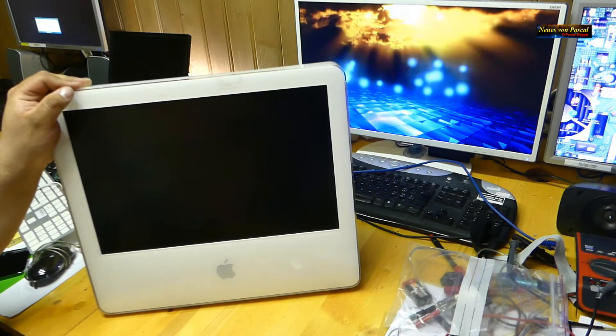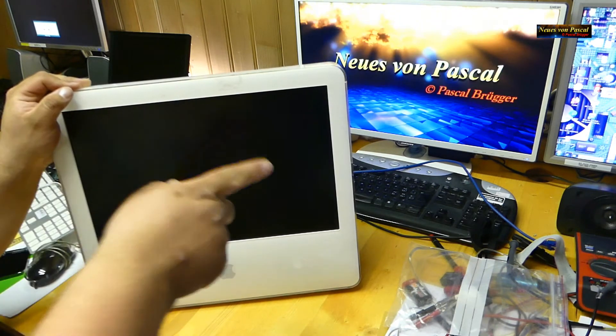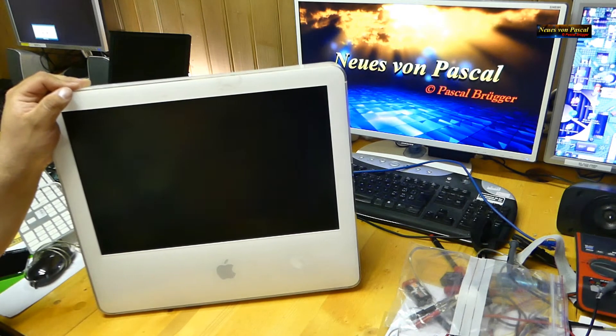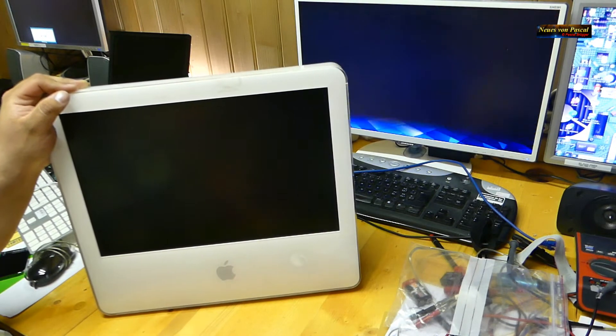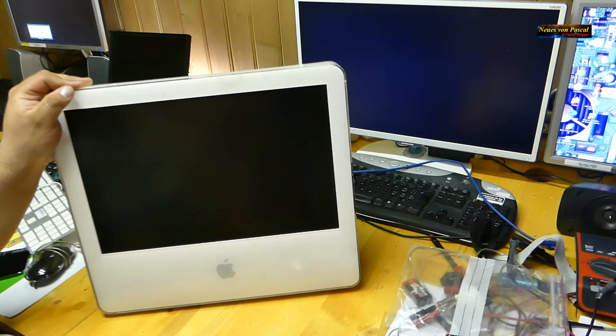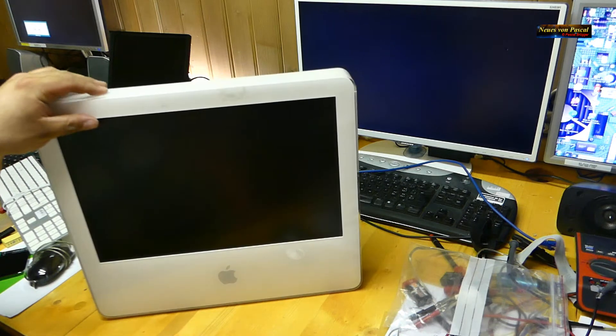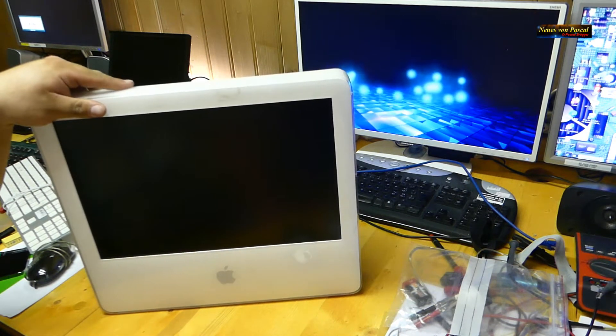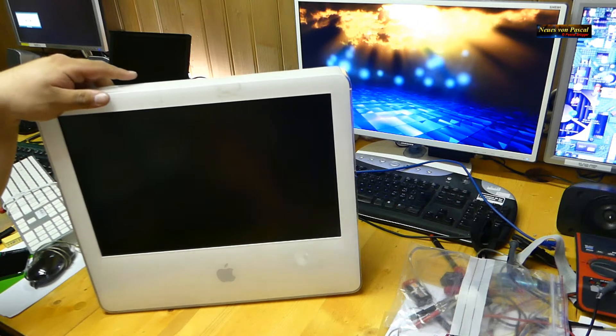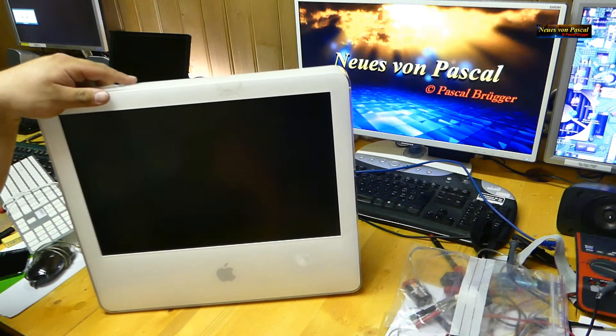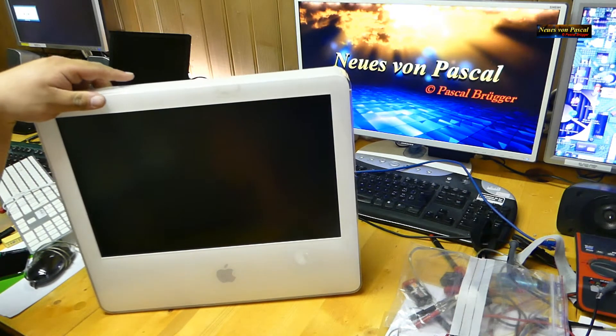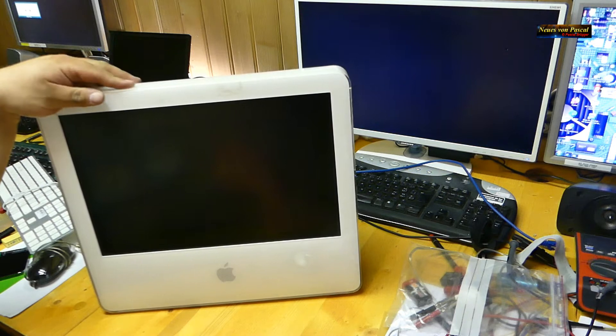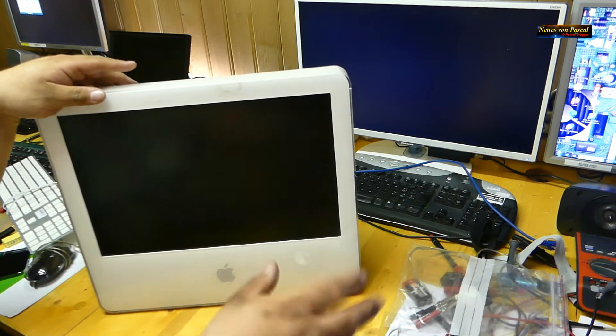Hallo und herzlich willkommen zu einem weiteren Video, hier Neues von Pascal. In diesem Video geht es wieder mal um diesen iMac. Ihr mögt euch vielleicht erinnern, da habe ich vor einigen Wochen mal ein Video gemacht, ein Reparaturvideo.